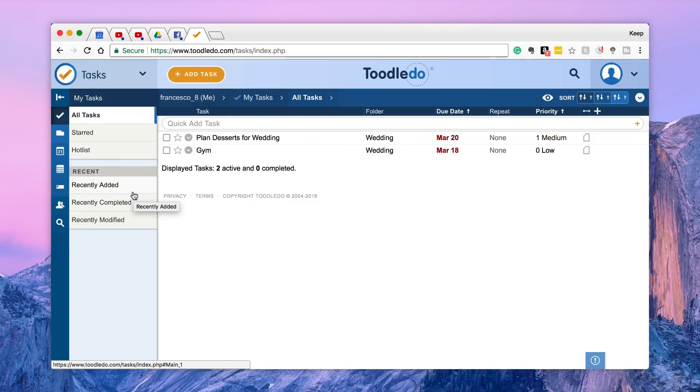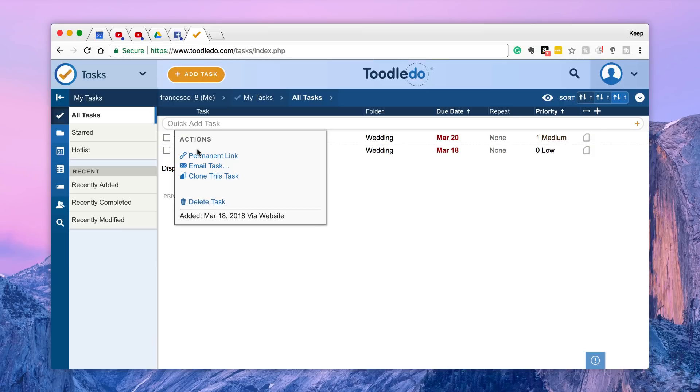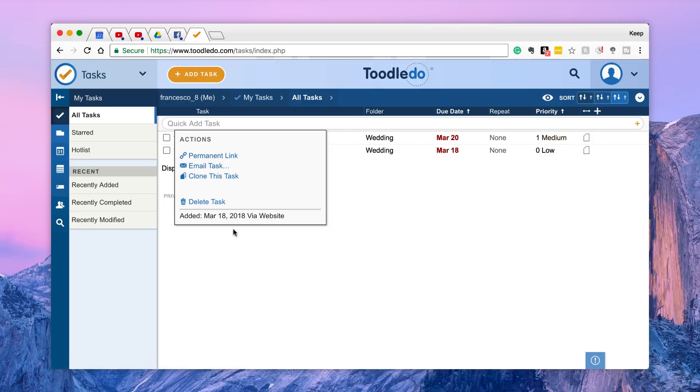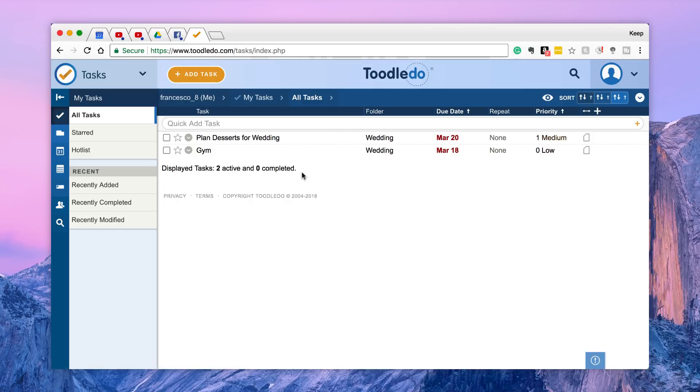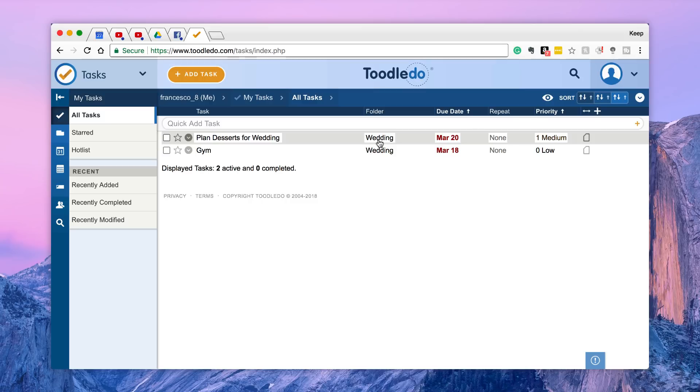You've got starred and hot list which will give you an outline of your most important tasks and also sorted into recently added, completed and modified. So you can see here plan desserts for wedding. So you can click into the item, you can modify the actions here. I've created a folder already called wedding.